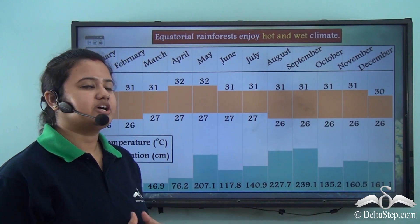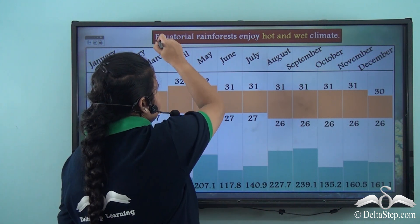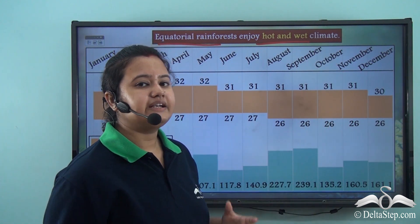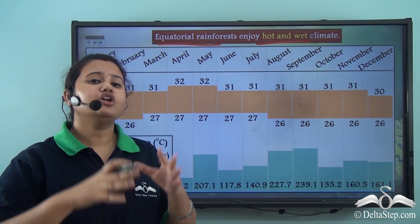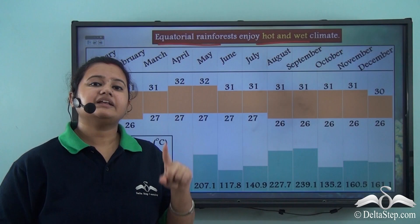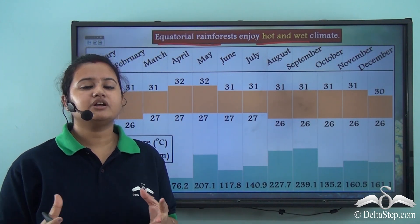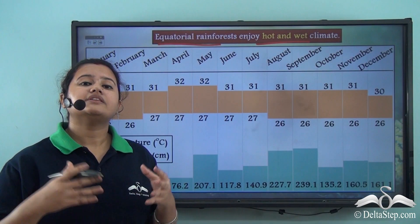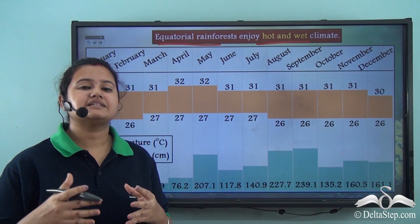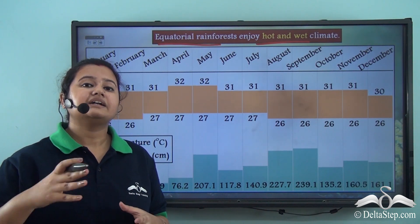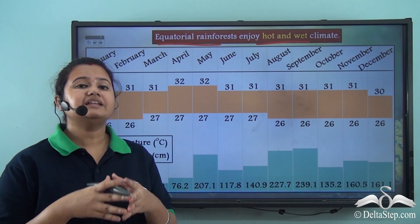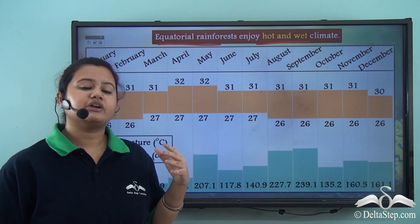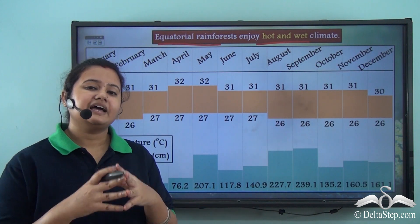The equatorial rainforest enjoys a hot and wet climate — that is, high temperature and heavy rainfall throughout the year. There is one particular summer season in the equatorial rainforest which is warm and wet. This warm and wet climate of this biome plays an important role in the type of vegetation found in this region, which we will discuss in our next lesson.